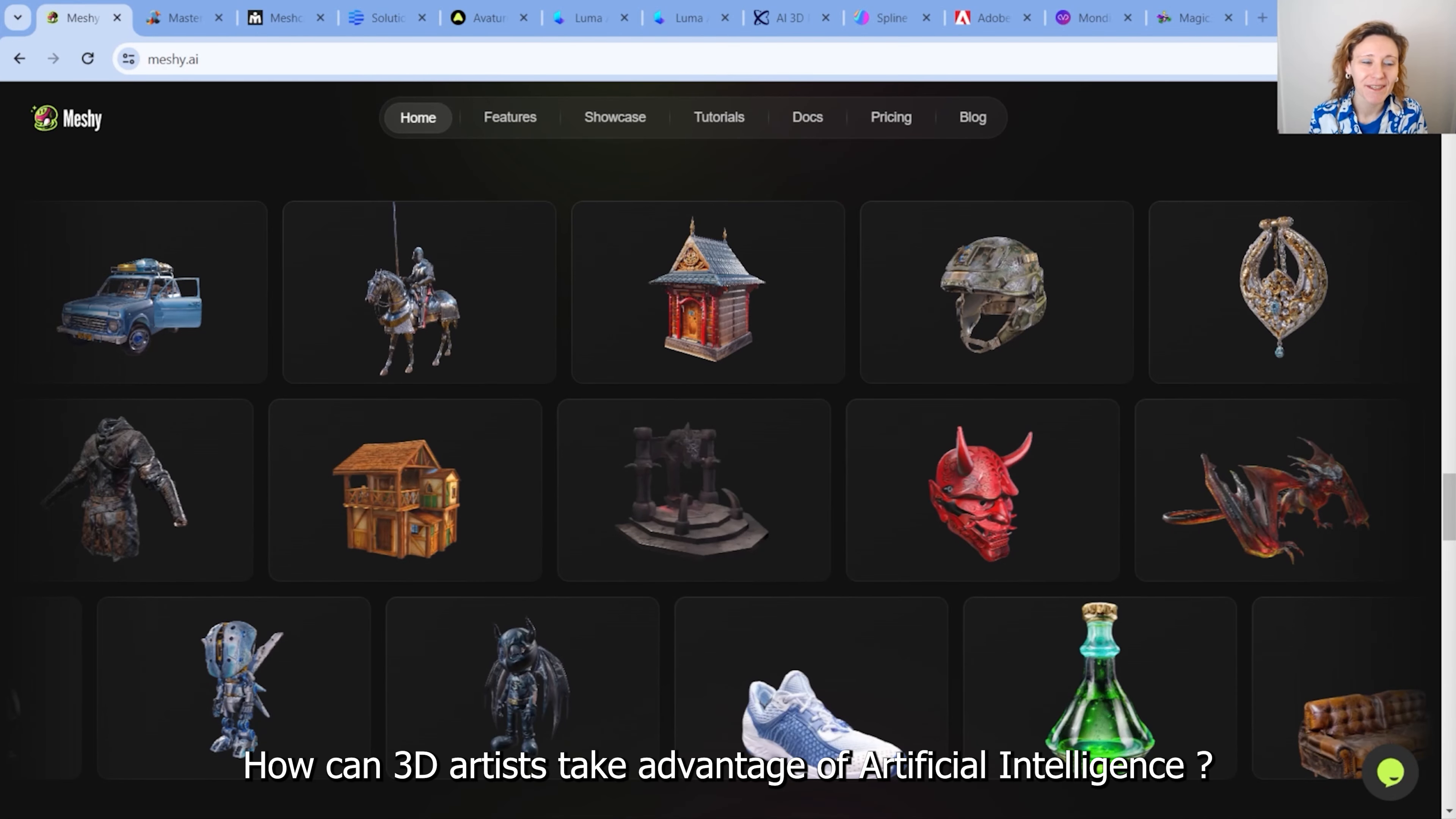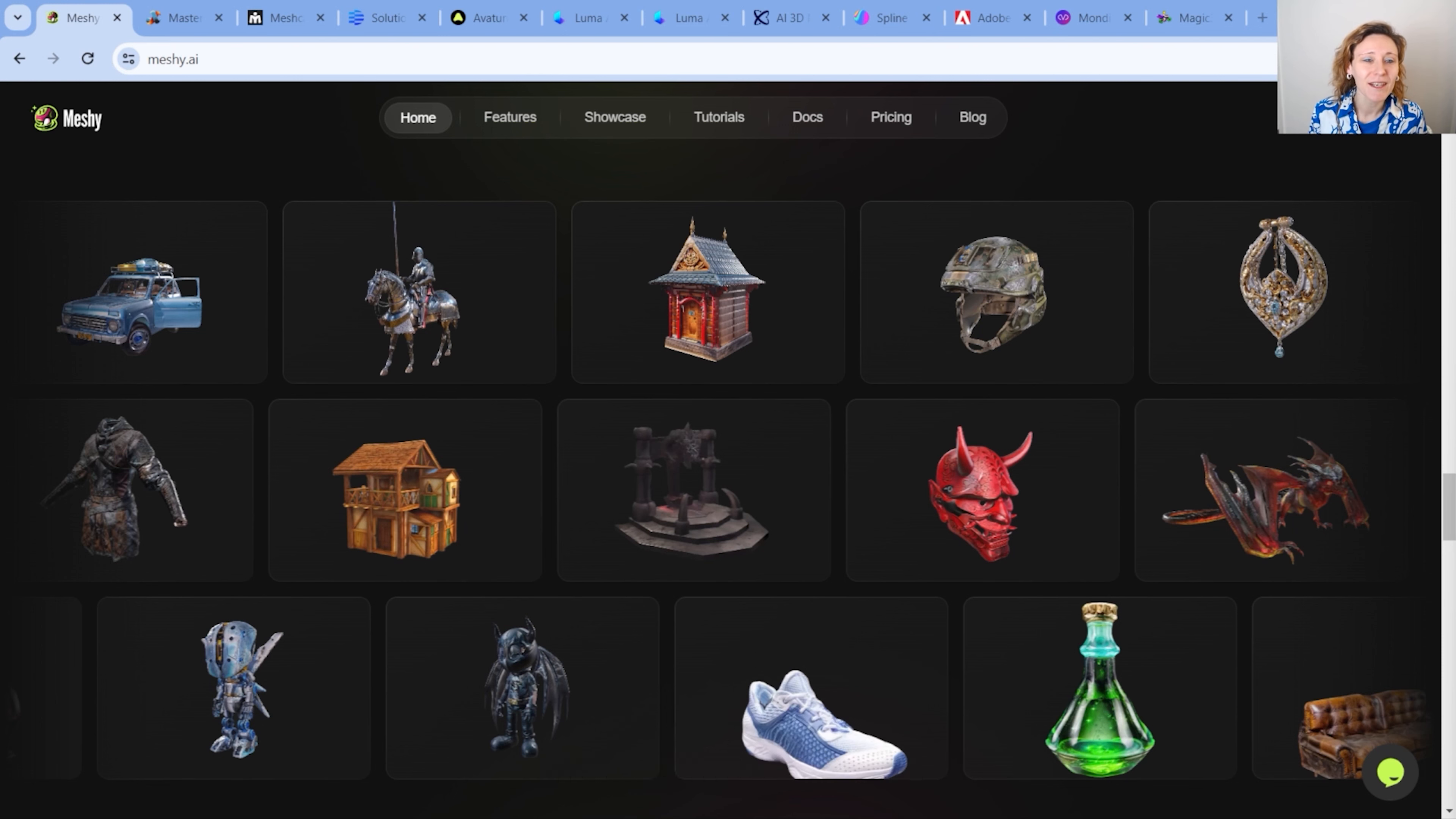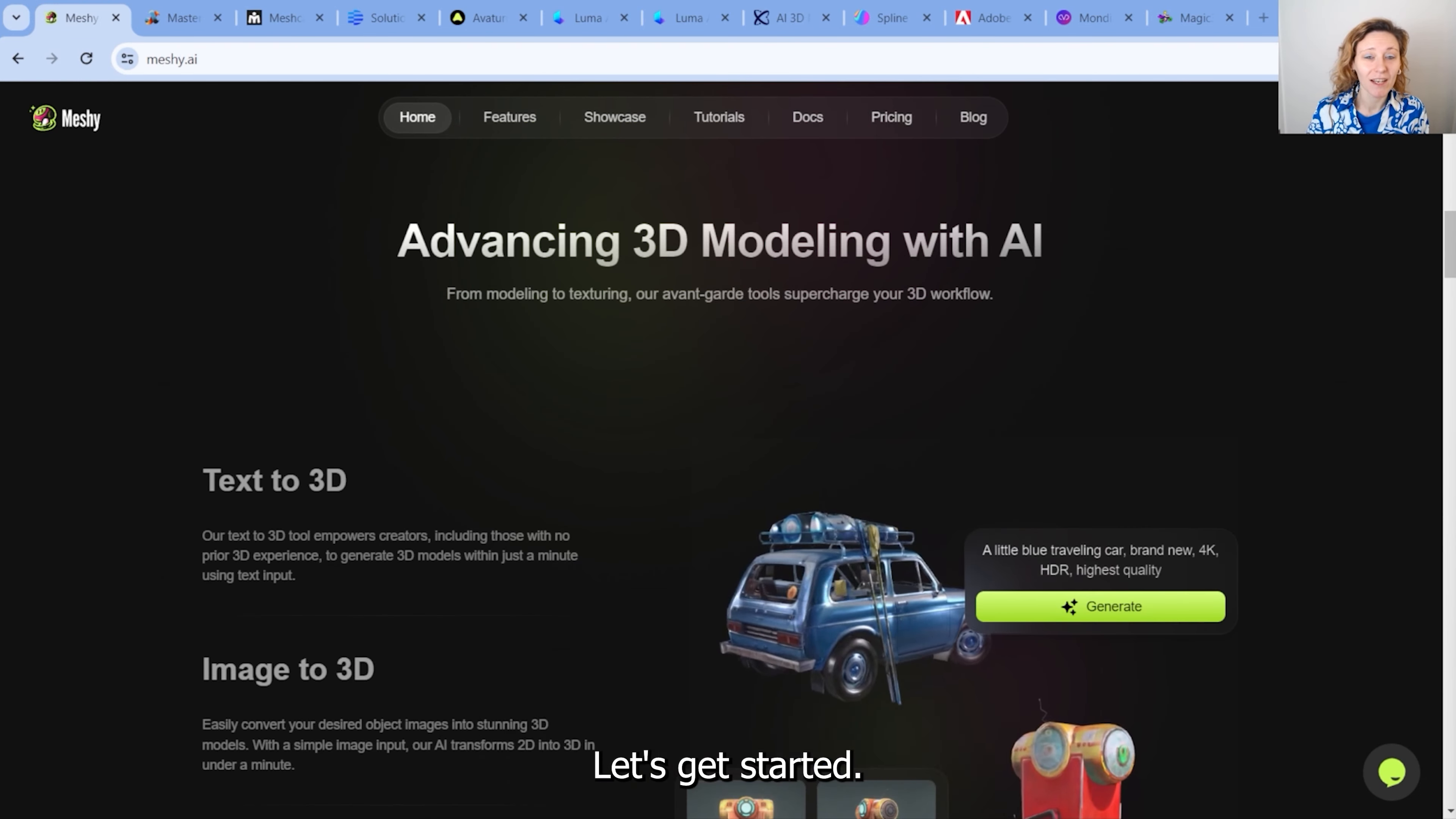How can 3D artists take advantage of artificial intelligence? In this video, I'm going to show you 10 artificial intelligence tools that 3D artists can use in their pipeline to generate 3D models, or also for texturing or for generating motion on 3D characters. Let's get started.